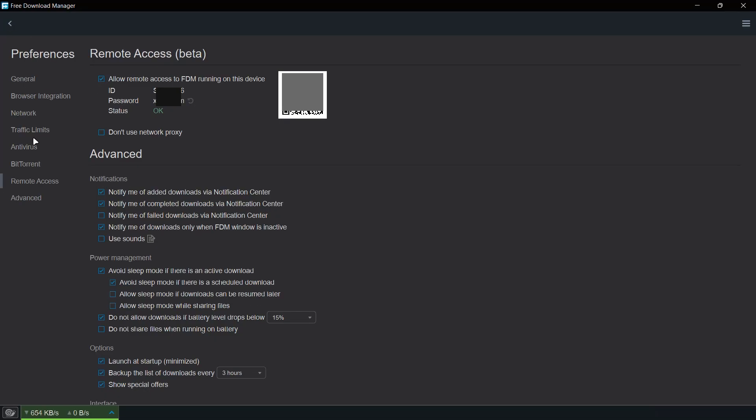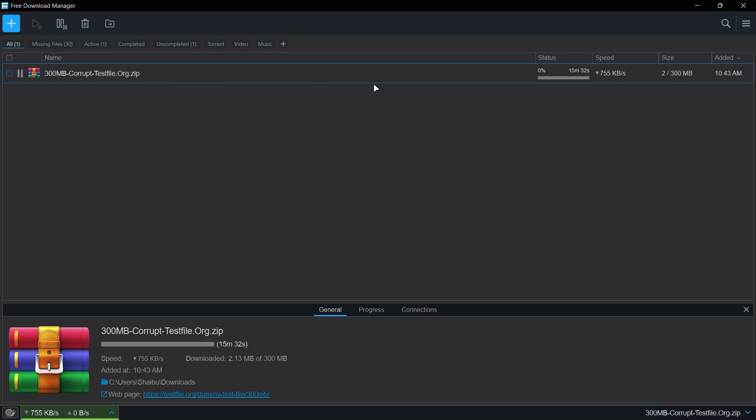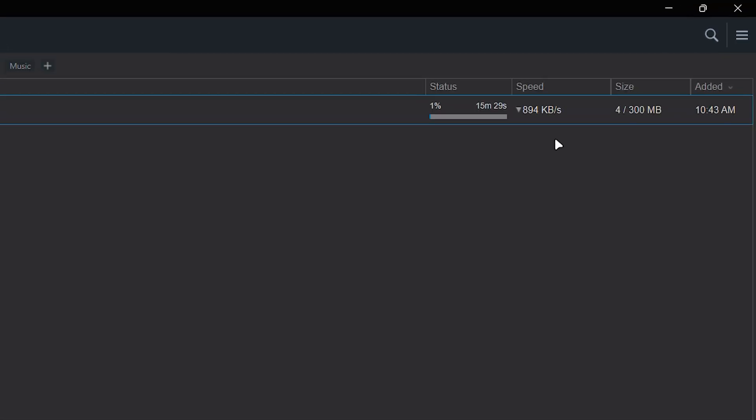So if I go back, you can see it is currently downloading and my speed is around two megabytes per second. It's just fluctuating.